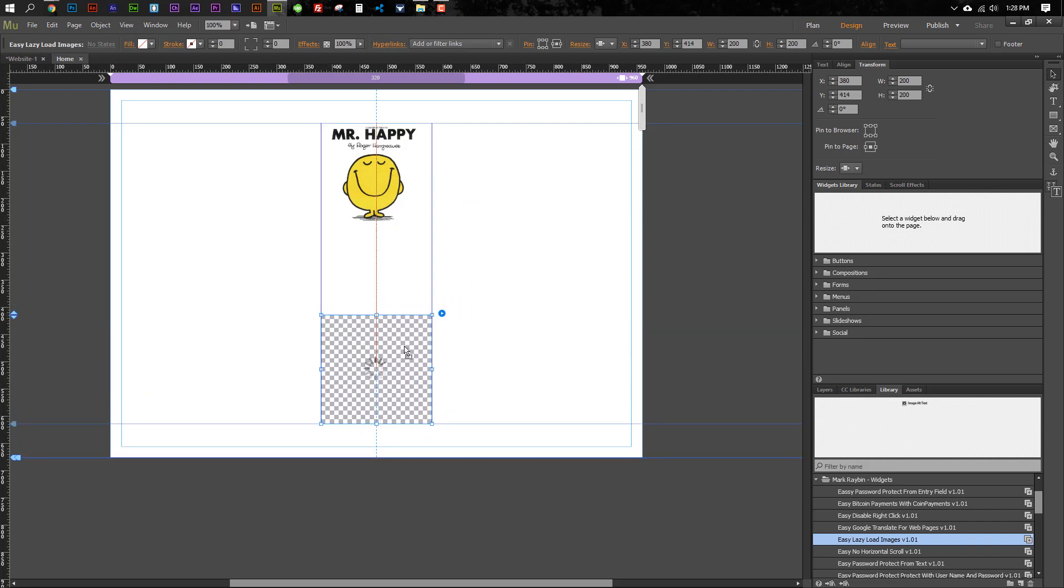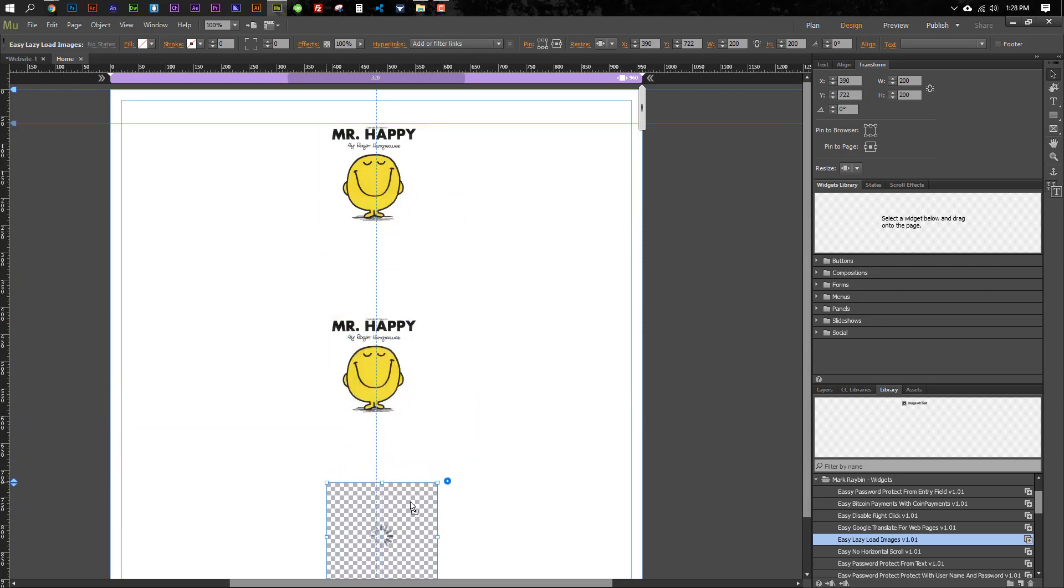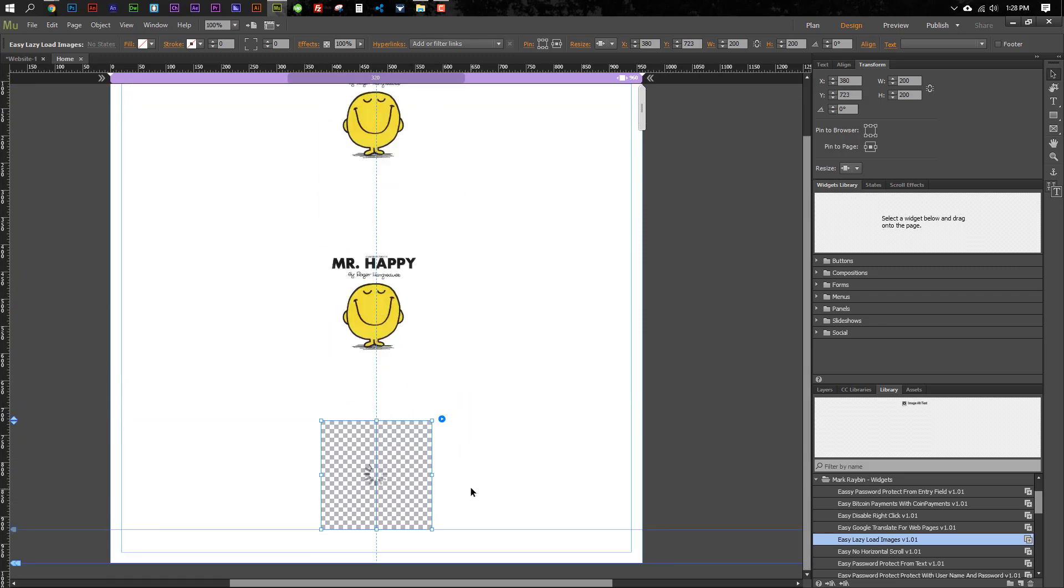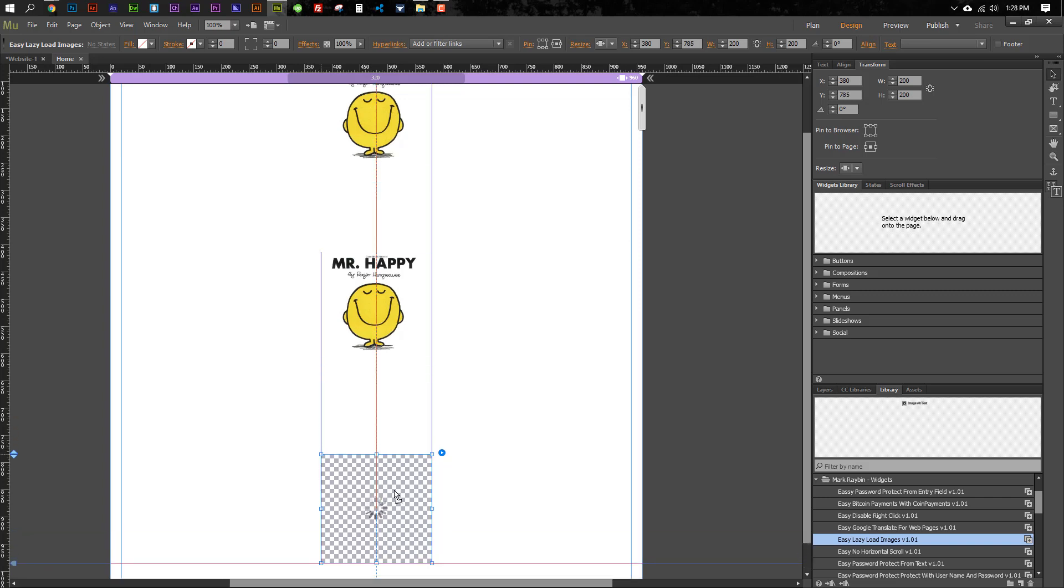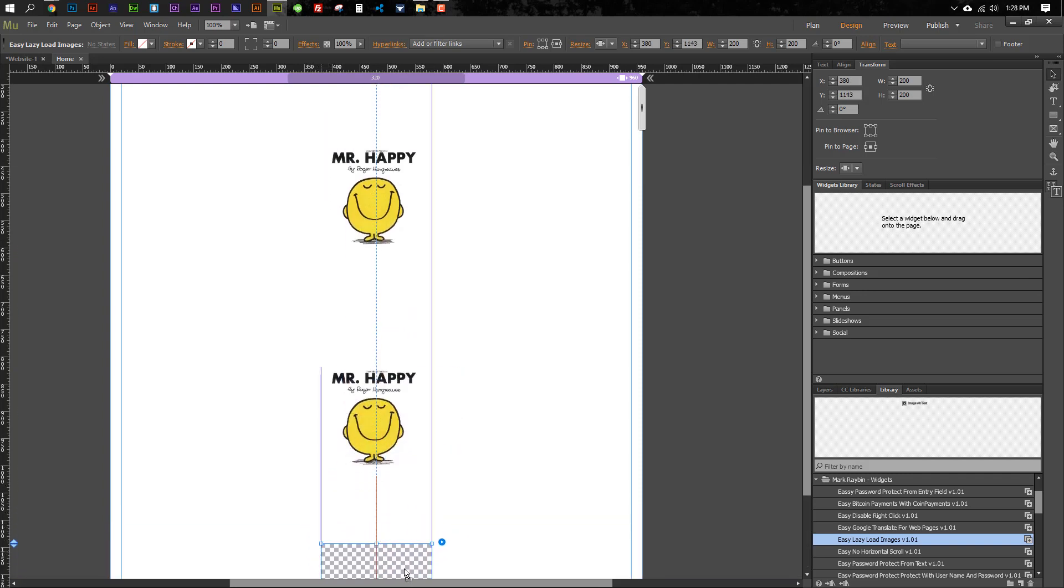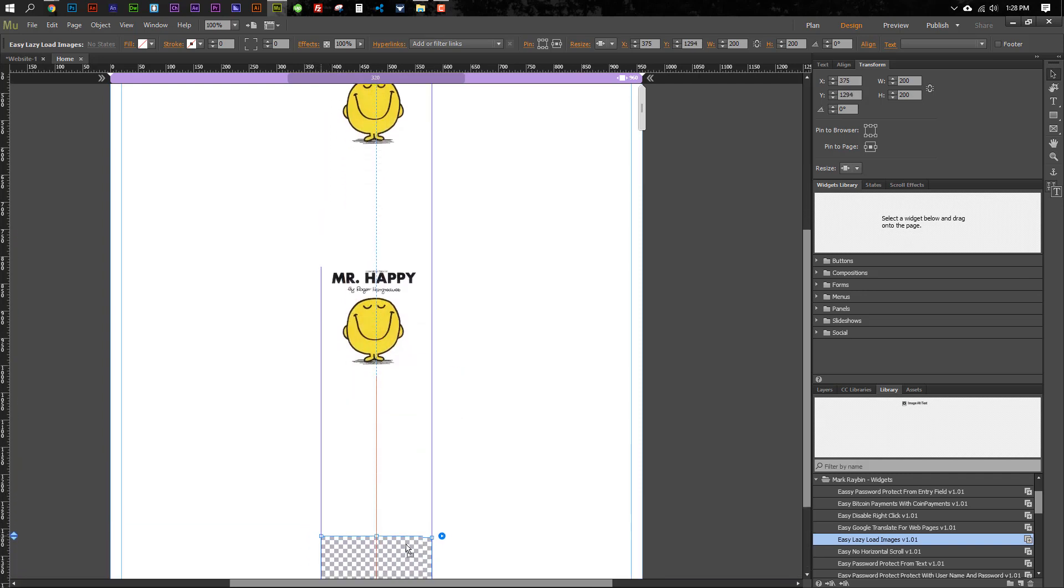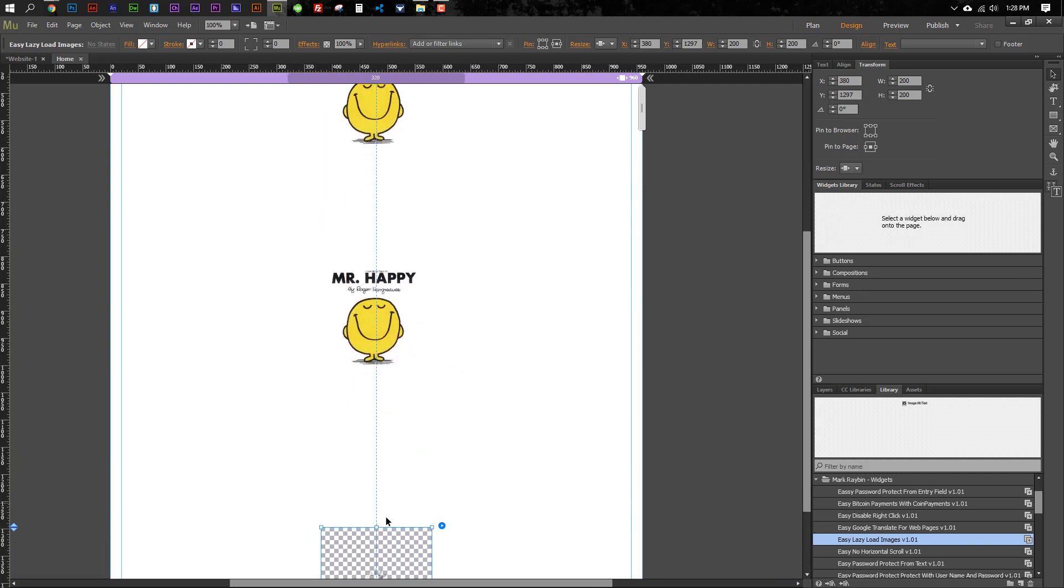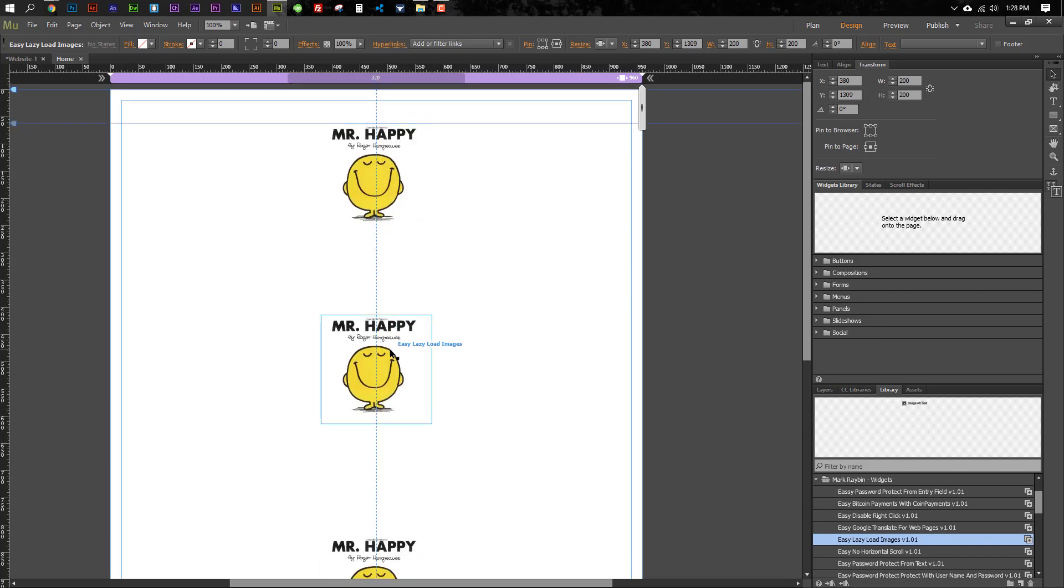And then what this does is it only loads the images that are in the viewport, and what's cool about that is that it's not going to load your entire page full of images. It's only going to load what the user can actually see. So if the user can't see it, it's not going to take the bandwidth to start downloading it. So your page should load a lot faster.